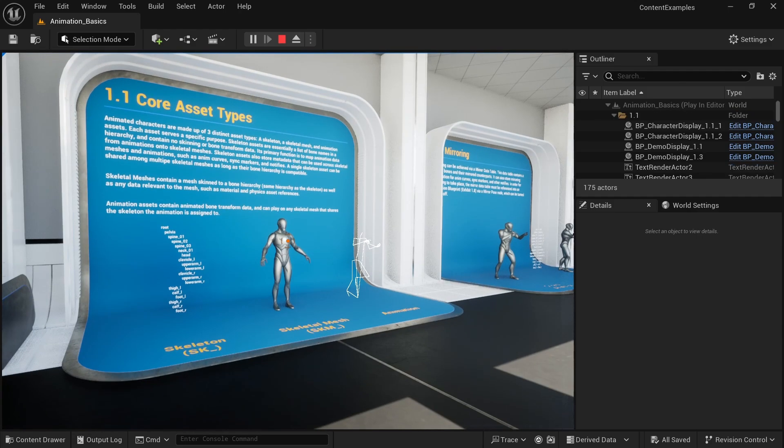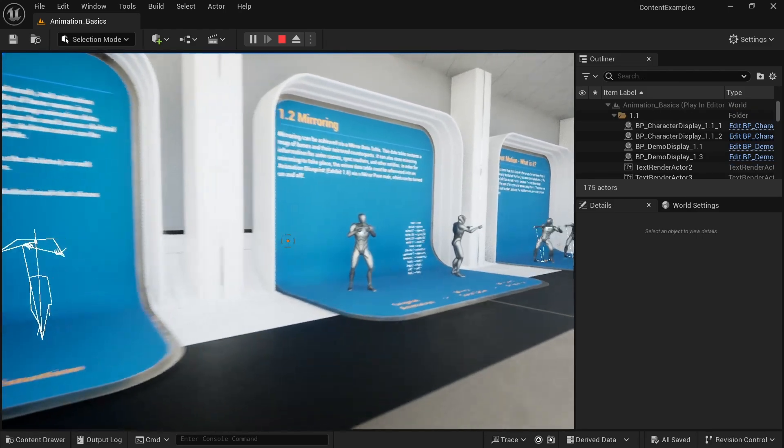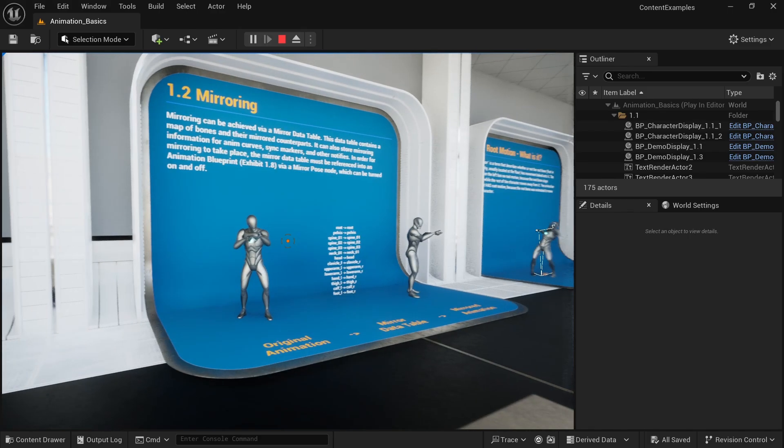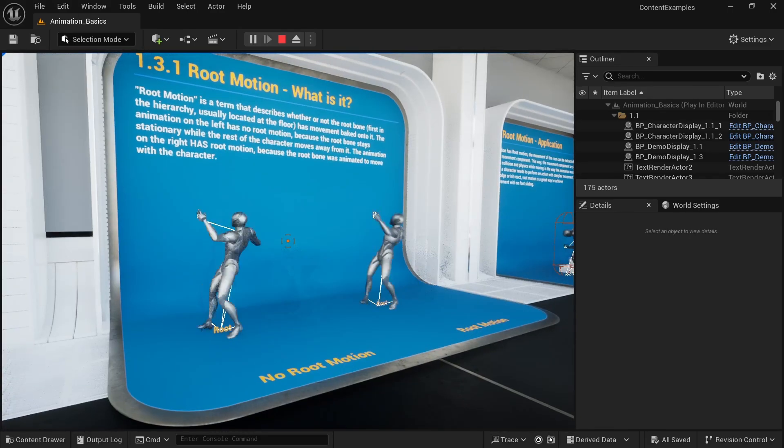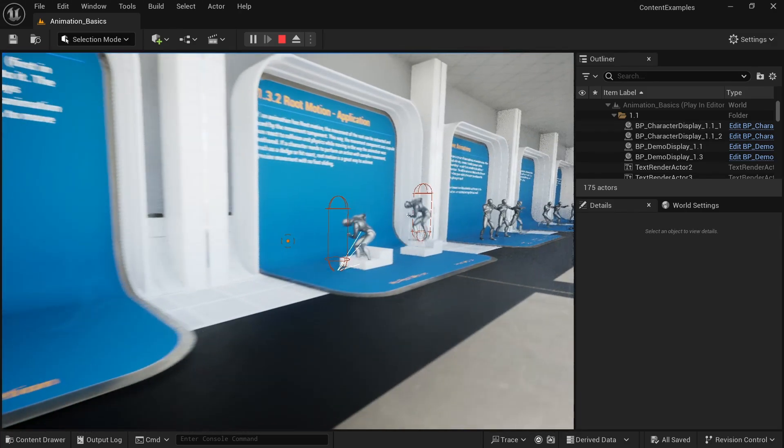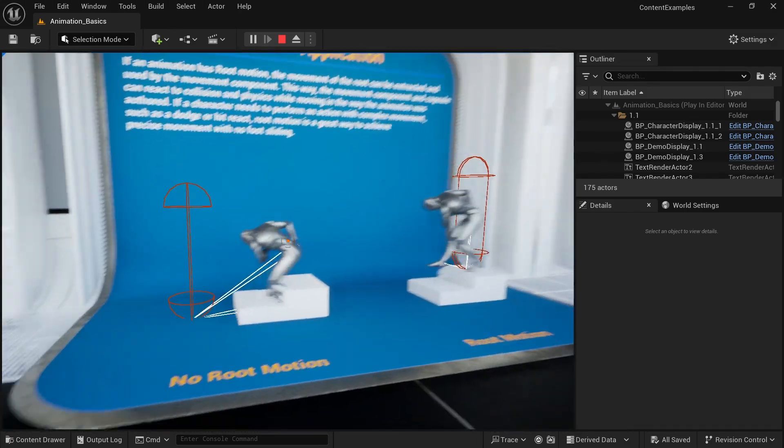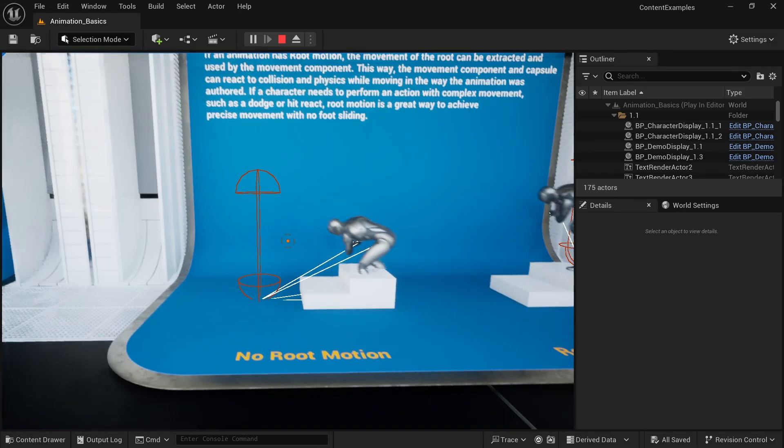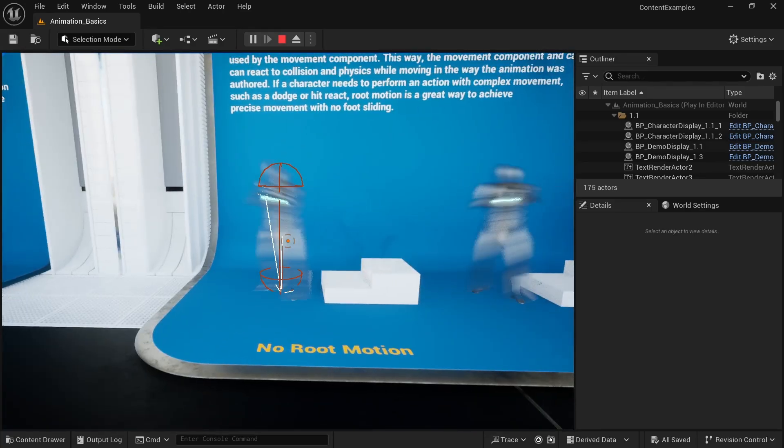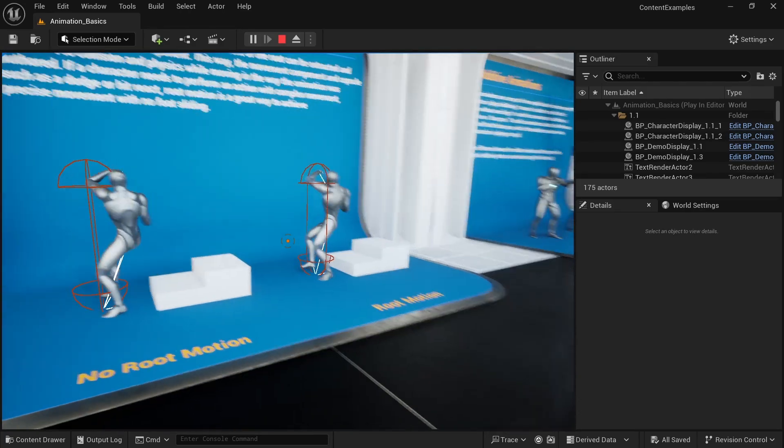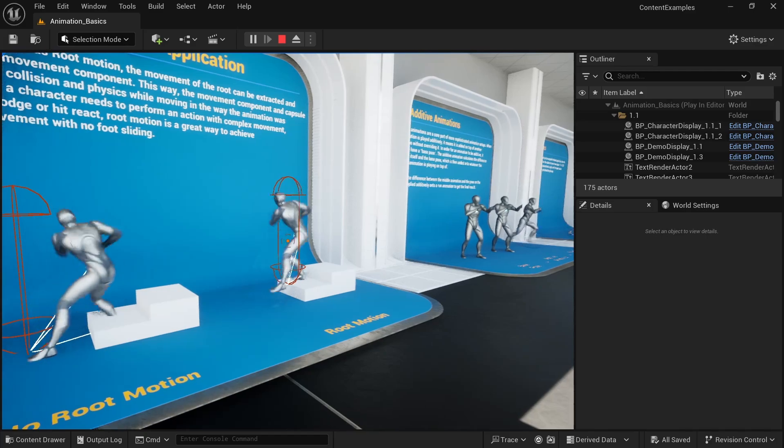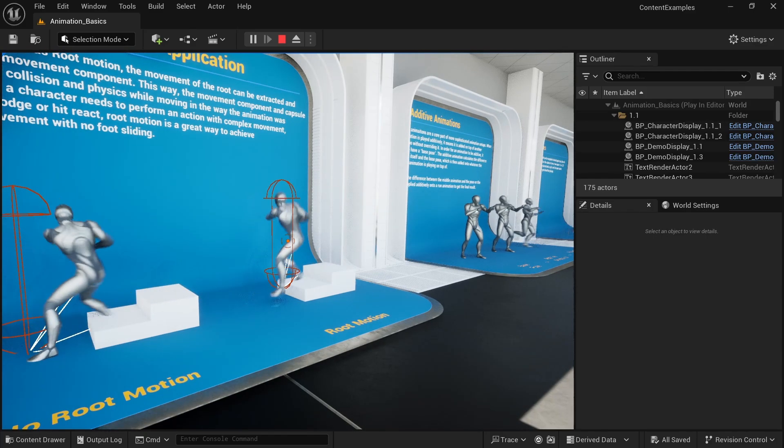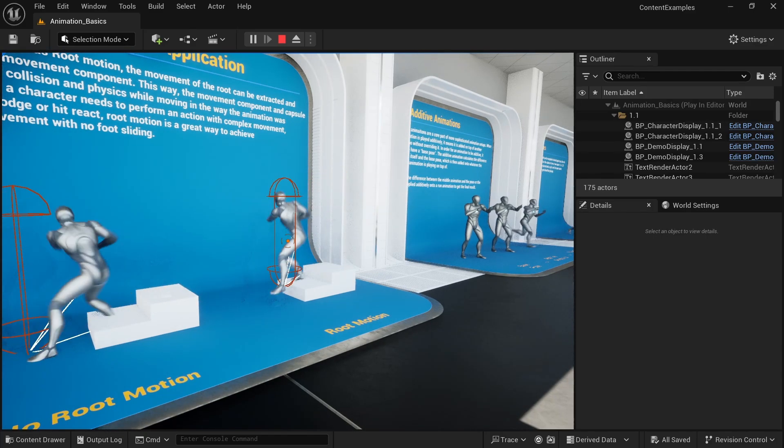The animation basics map has a lot of things that seasoned developers will be familiar with. But if you're new to Unreal, this is a great place to start. It explains how root motion works. And this is something you'll often use for combat interactions, right? You see without root motion, the capsule that controls the character is just stuck in one place. And with root motion, we can move up the stairs properly, and the capsule stays aligned. And especially for action games, this is extremely important.